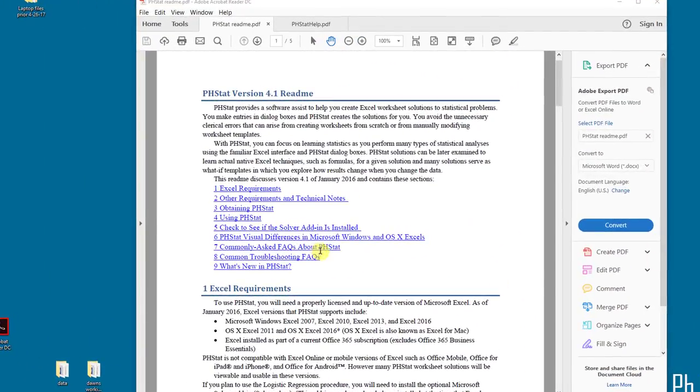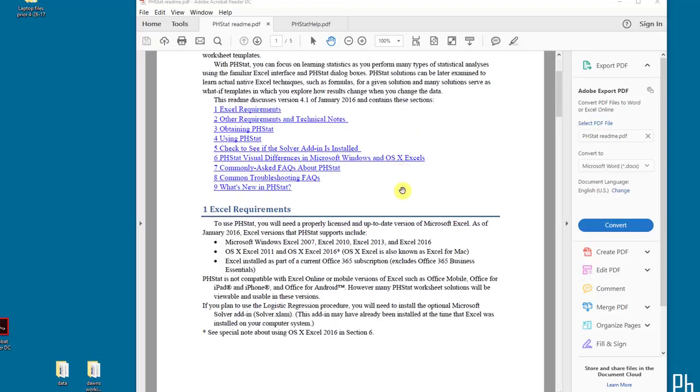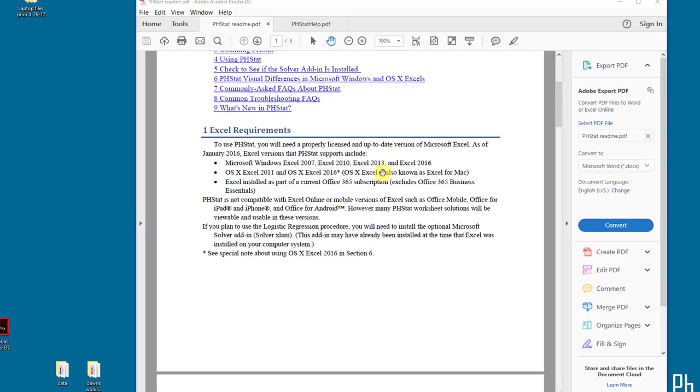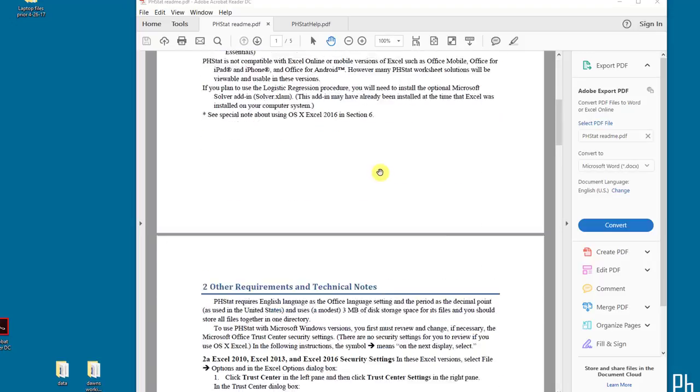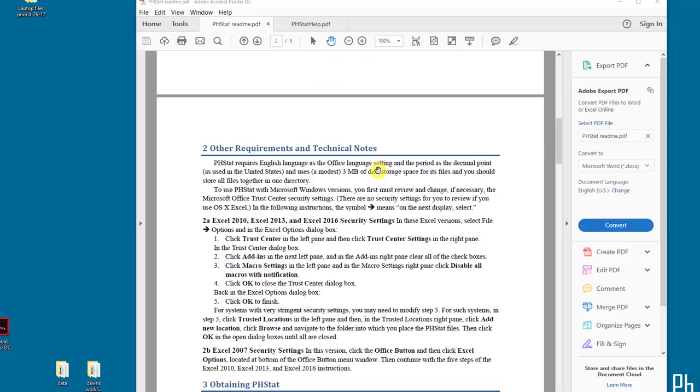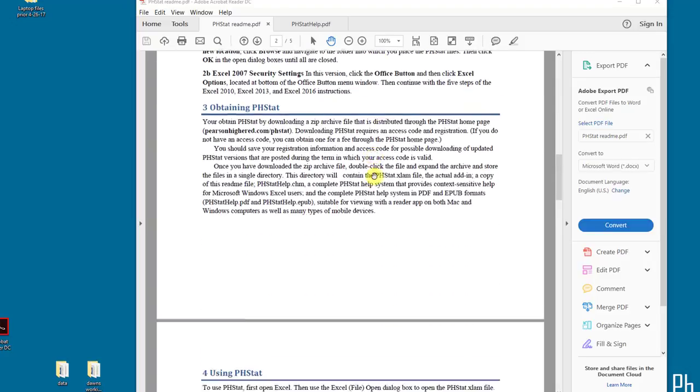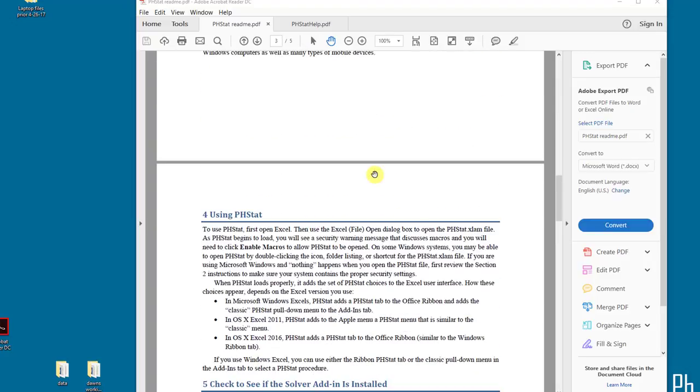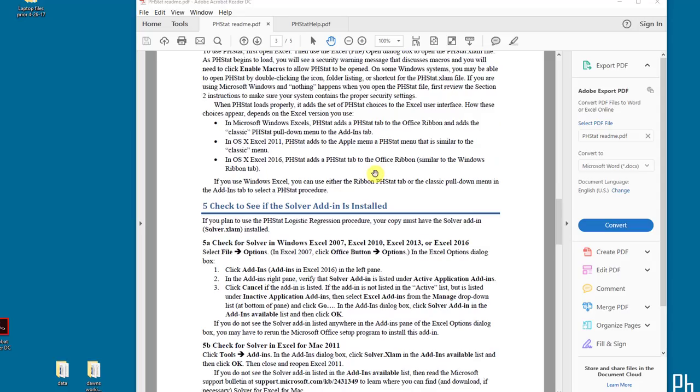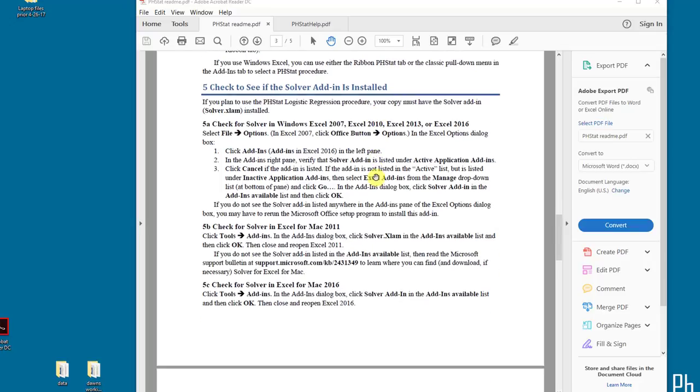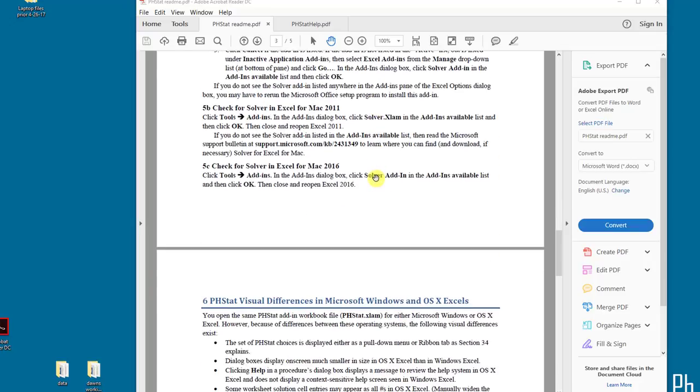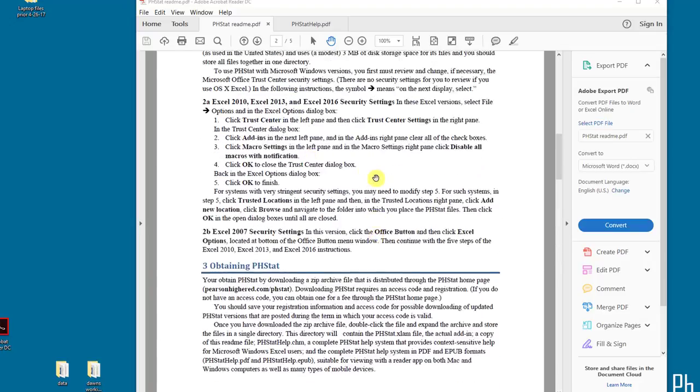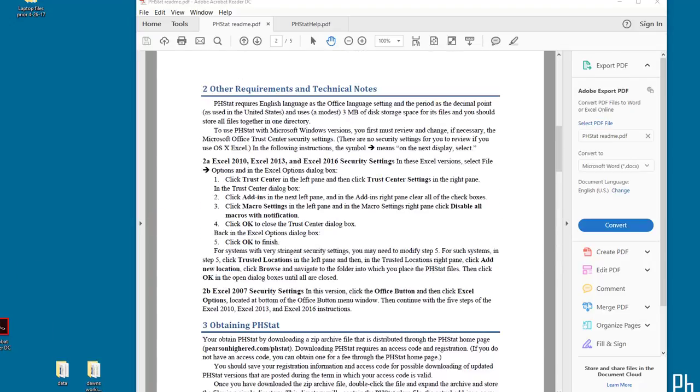I've opened up the PHStat version 4.1 readme file, and this is what I'm going to follow to get the precise step-by-steps. You need to follow these exactly and not rush over them. If you scroll down here, it gives you some information about that, and then you should read this and follow it step-by-step, and I'll show you how to do that.